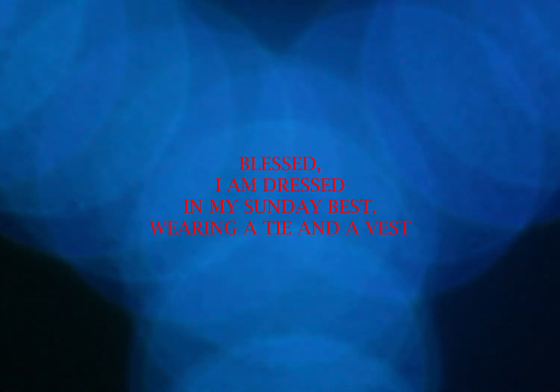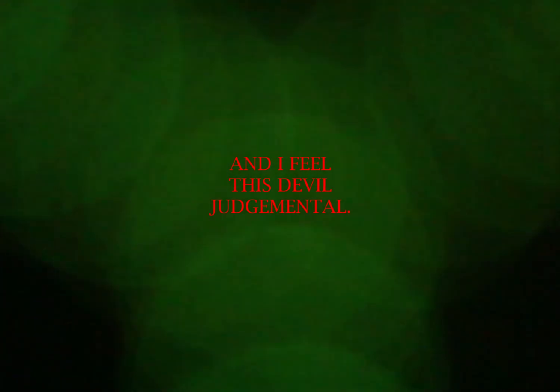Blessed, I am dressed in my Sunday best, wearing a tie and a vest. And I feel this devil. Judgmental, am I mental?